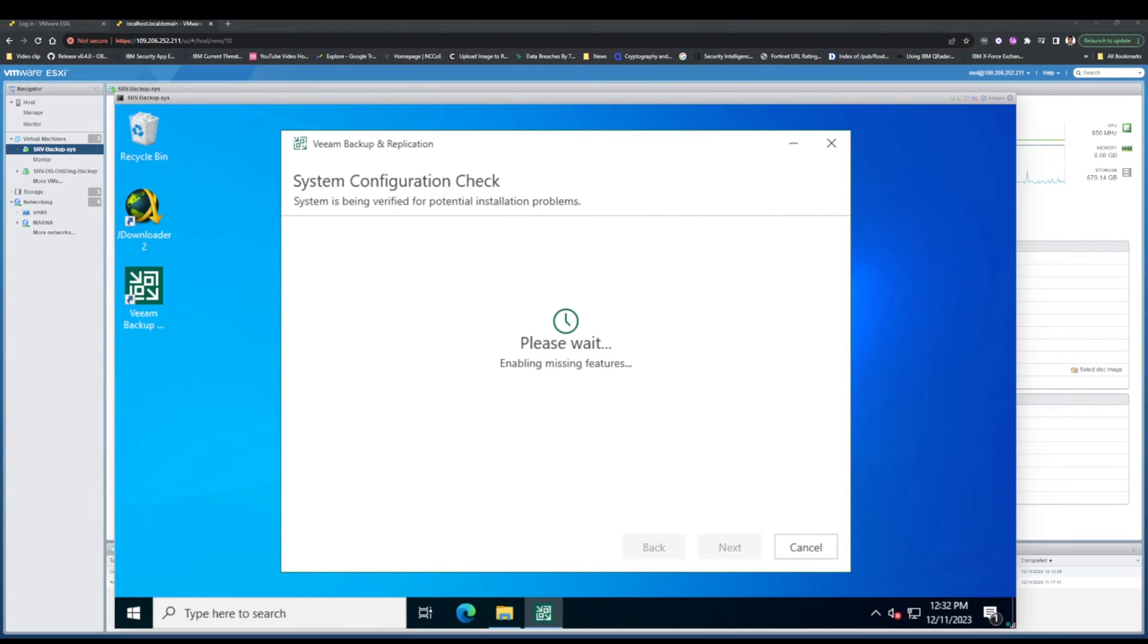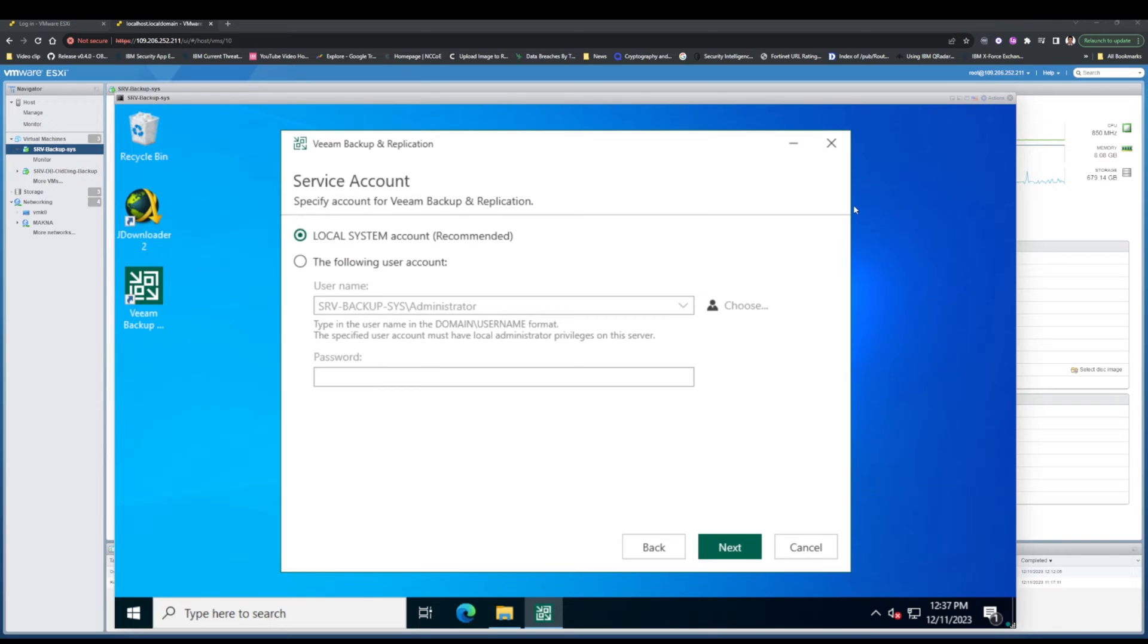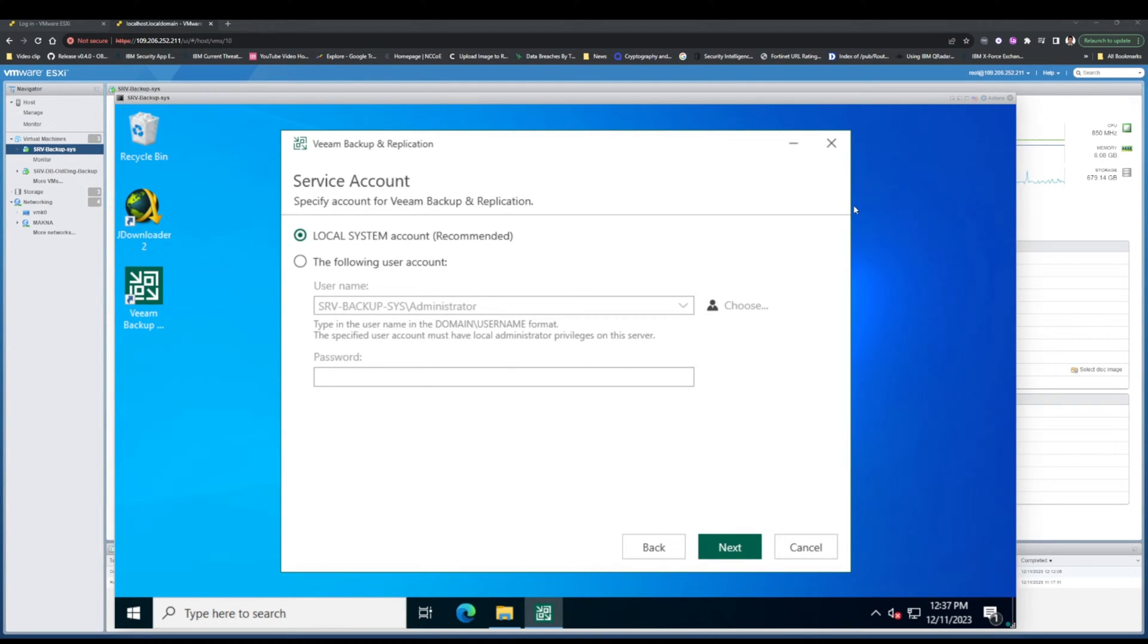Let's view the backup check system configuration like database and others. In service account, do not change anything and just click Next. The recommended option is better to choose. Do not change anything in this section.